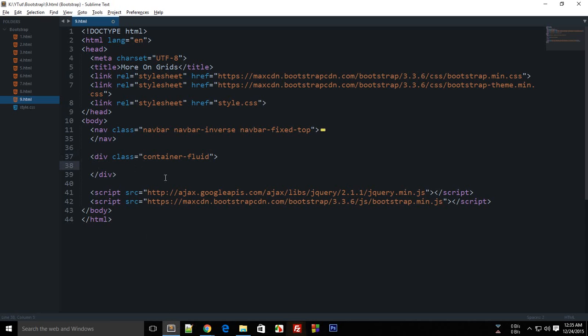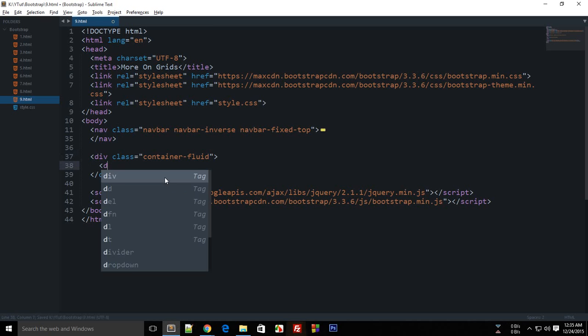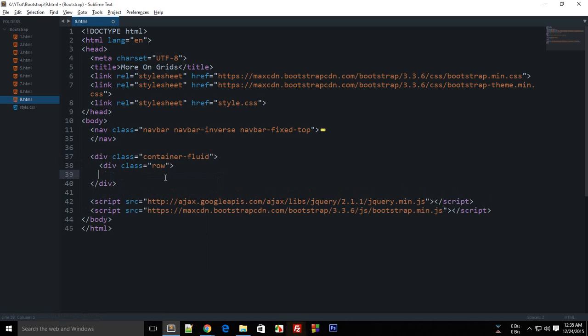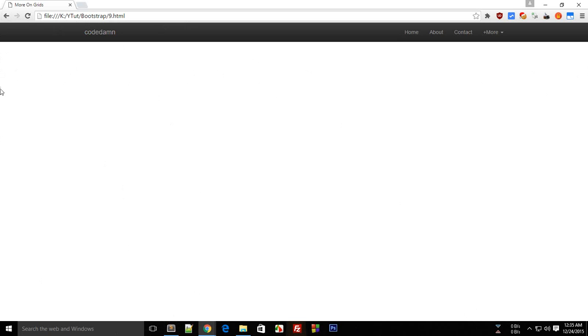The next thing you need is a row inside your container. What the row does is — just like columns divide your page into 12 equal parts — the row would complete the grid and provide some space for every element.